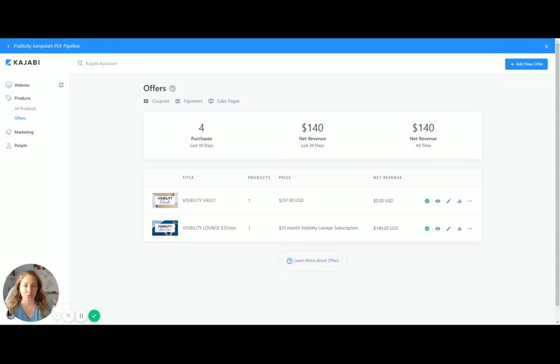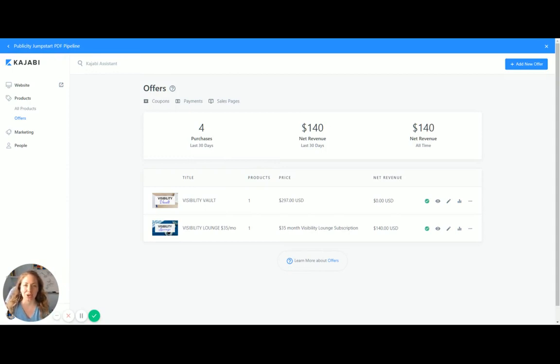You have built out your website homepage with Kajabi, you have built your first product, and now you're ready to create your first offer.